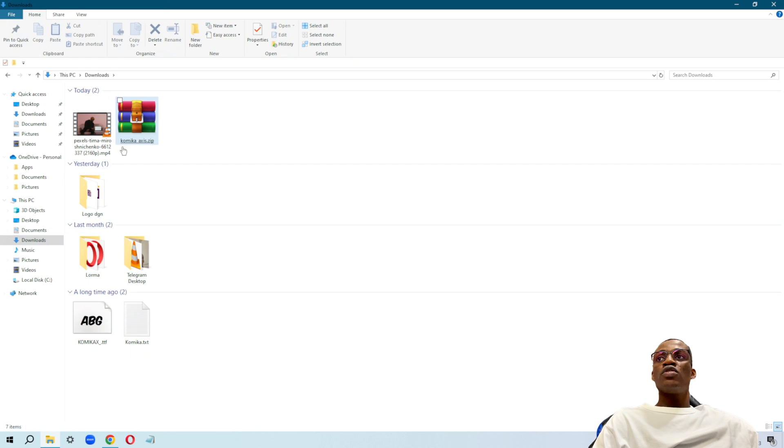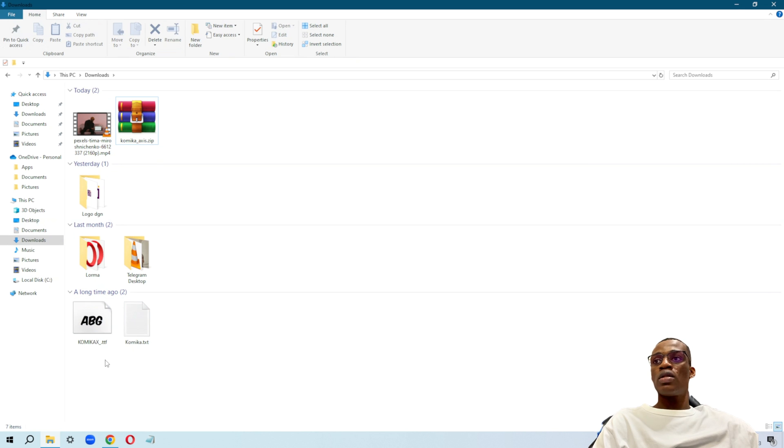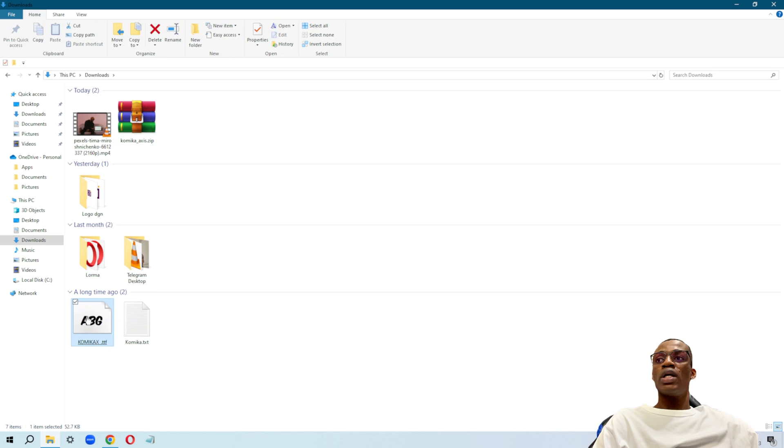Once you unzip the file, it's going to appear here. Just double-click this one that says .ttf. Double-click on it.